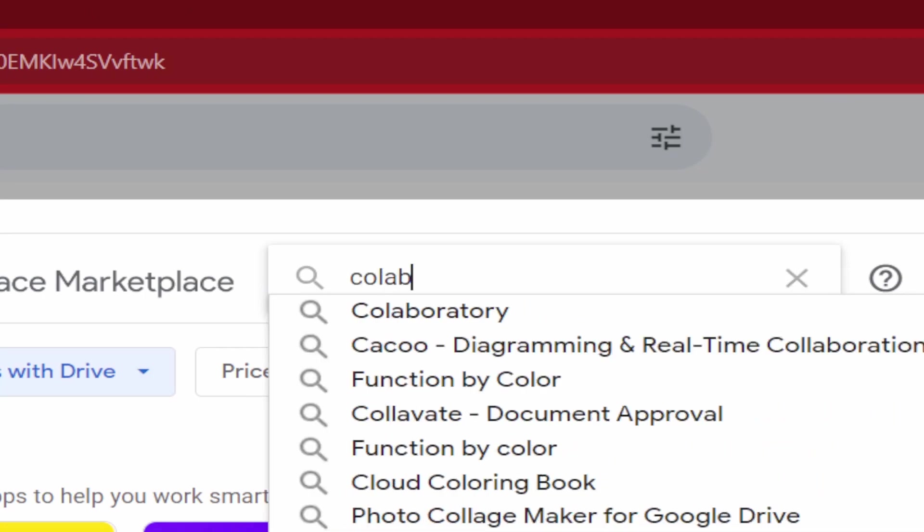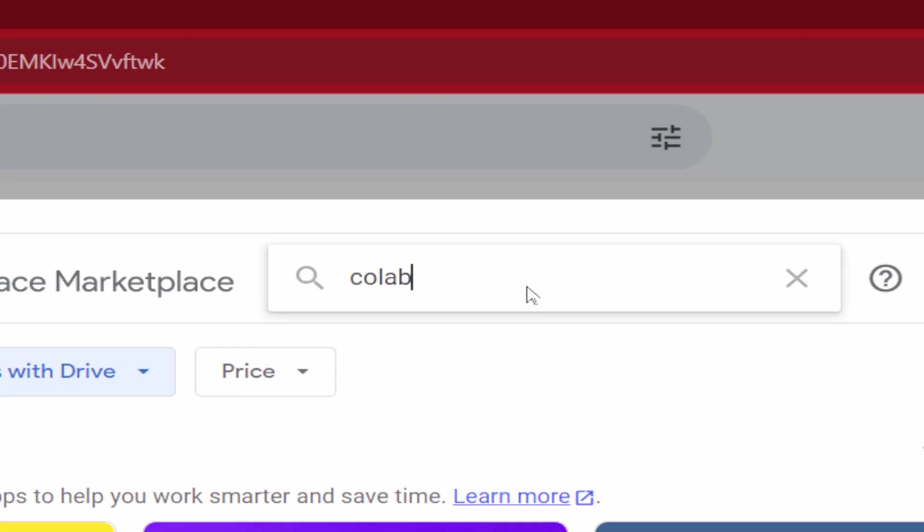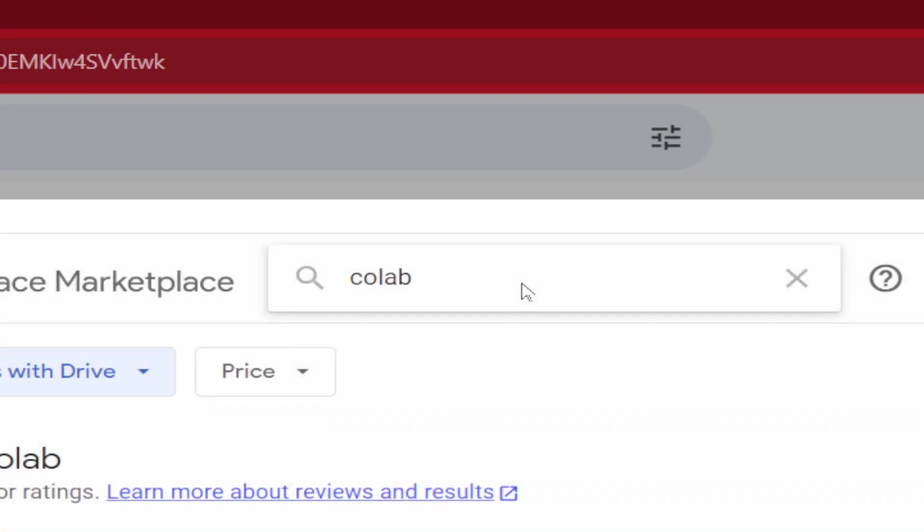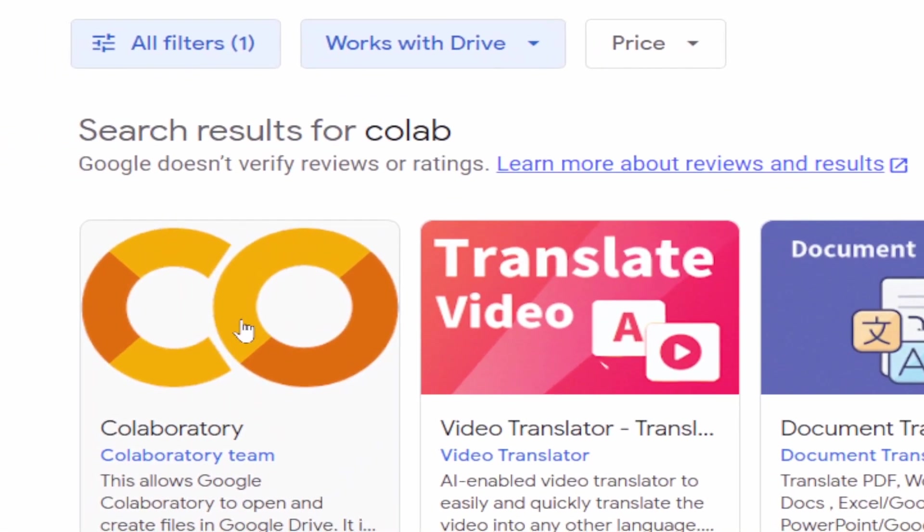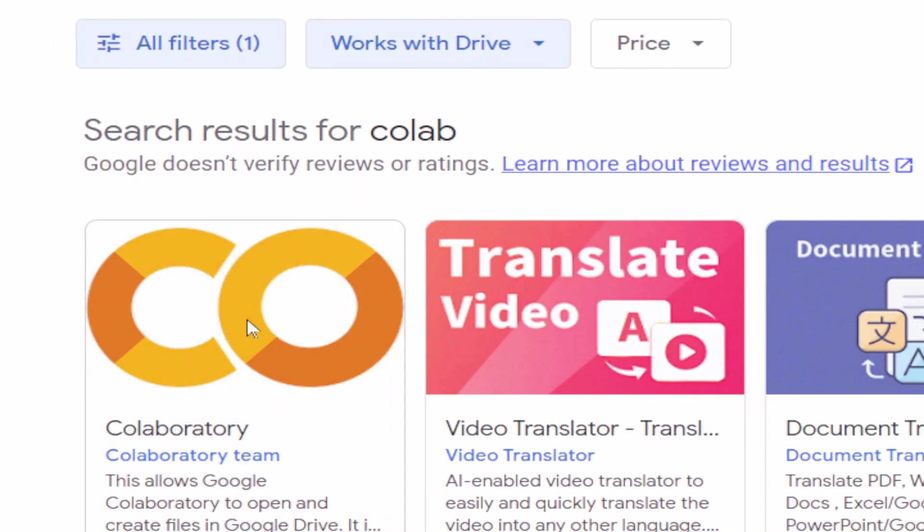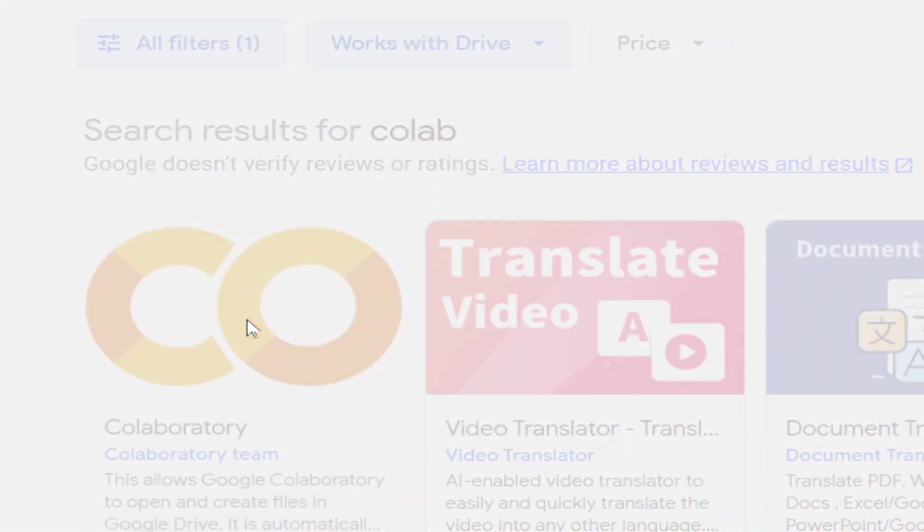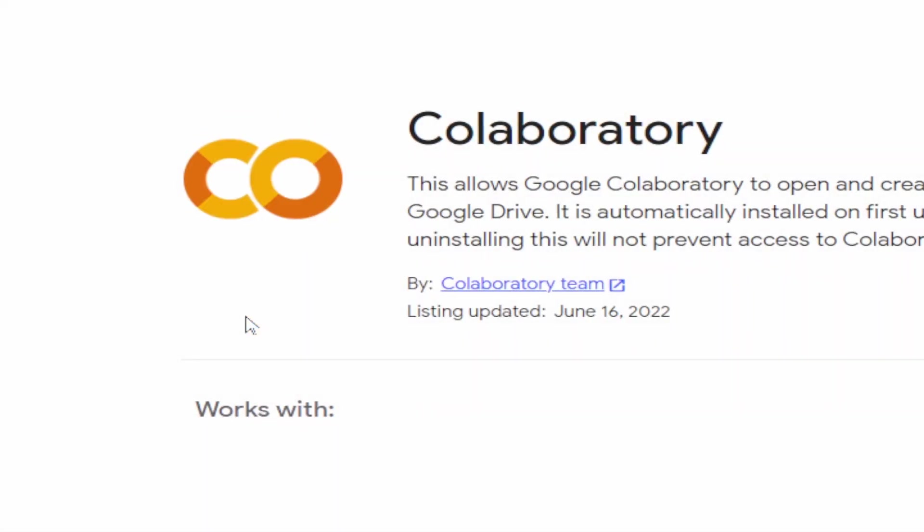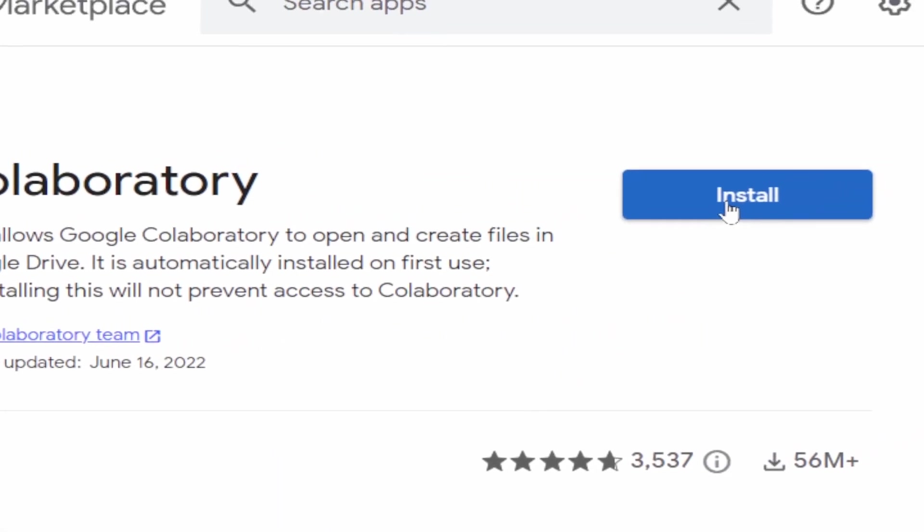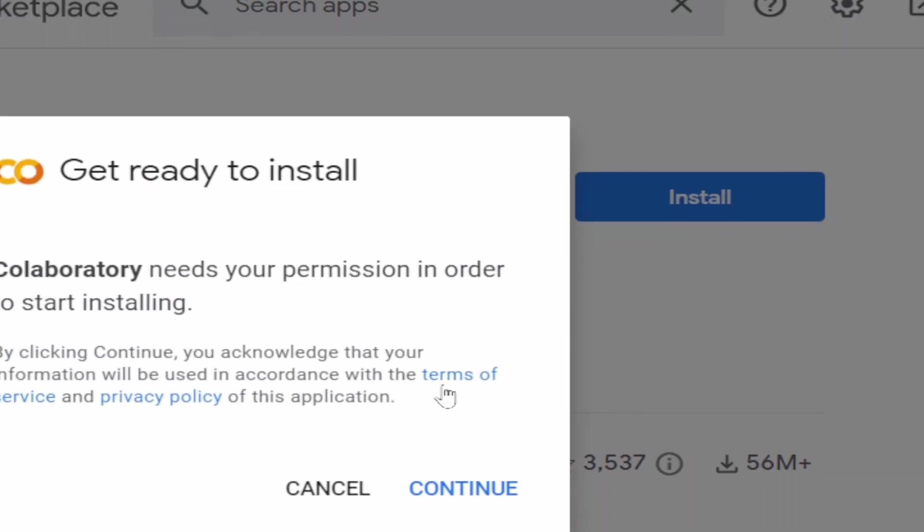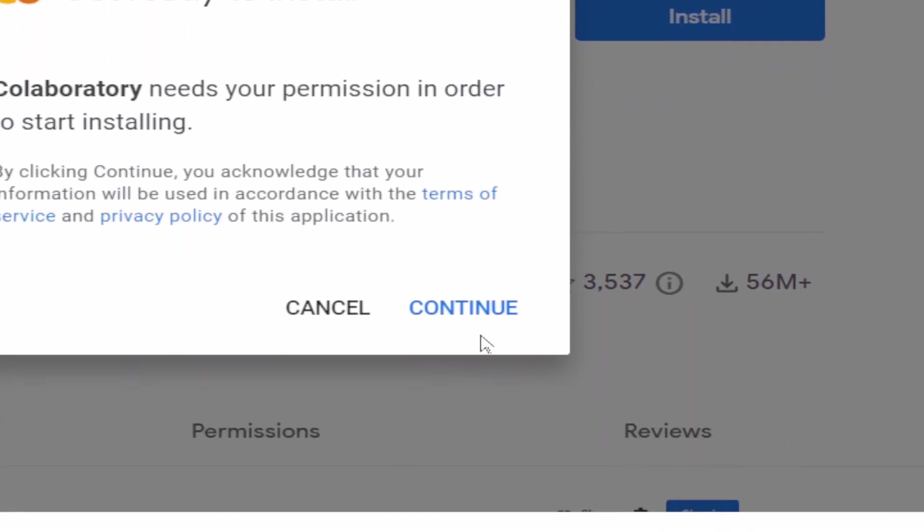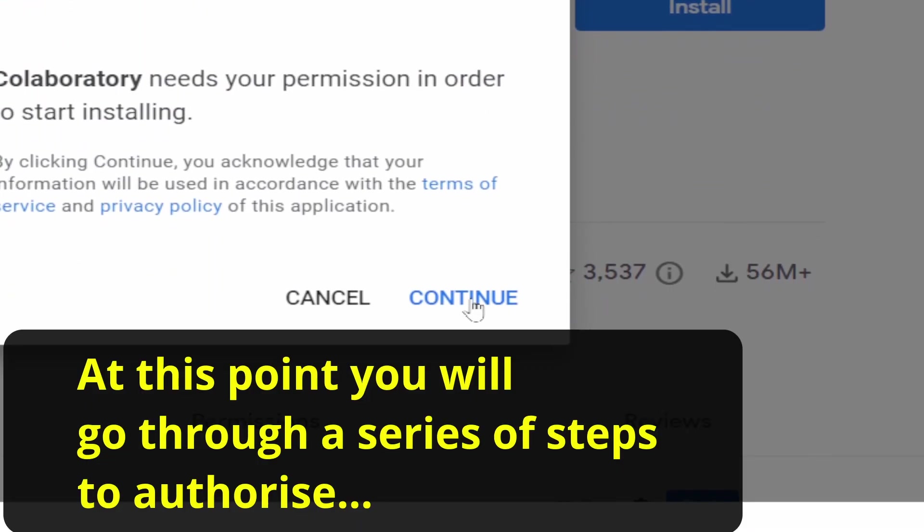In the search box type Colab. This is the one you're looking for, Collaboratory. Click Install. At this point you will go through a series of steps to authorize, which is not shown here.